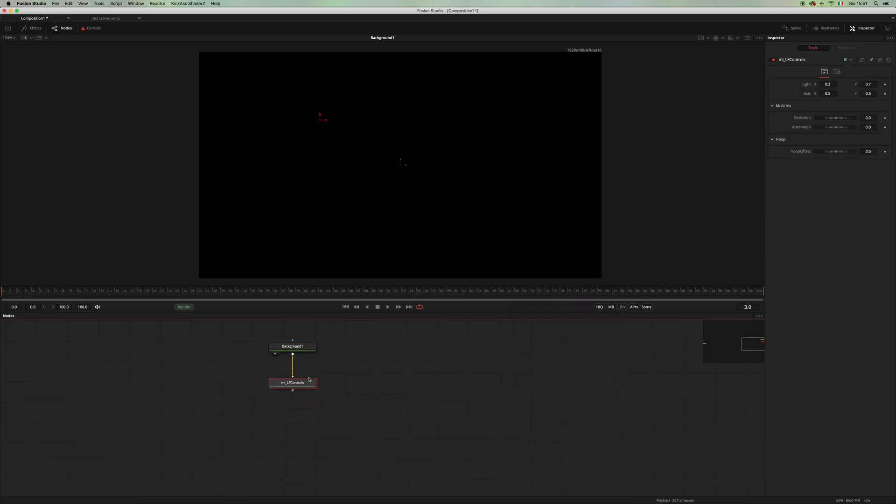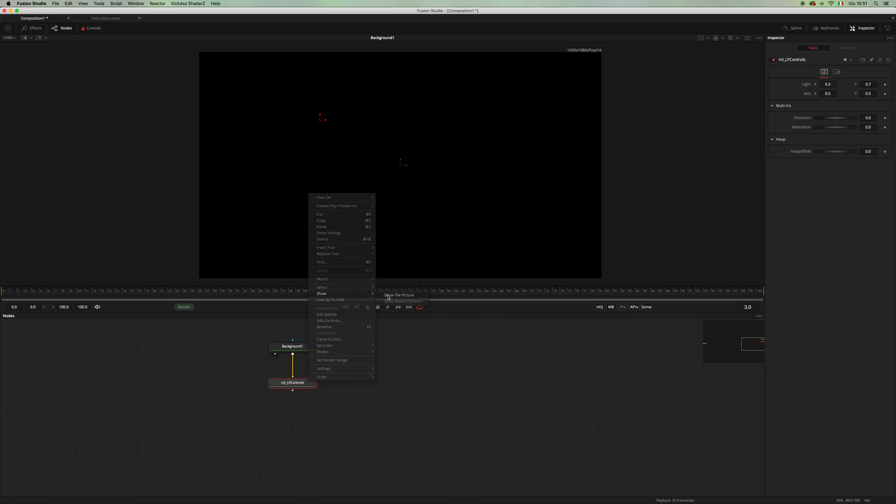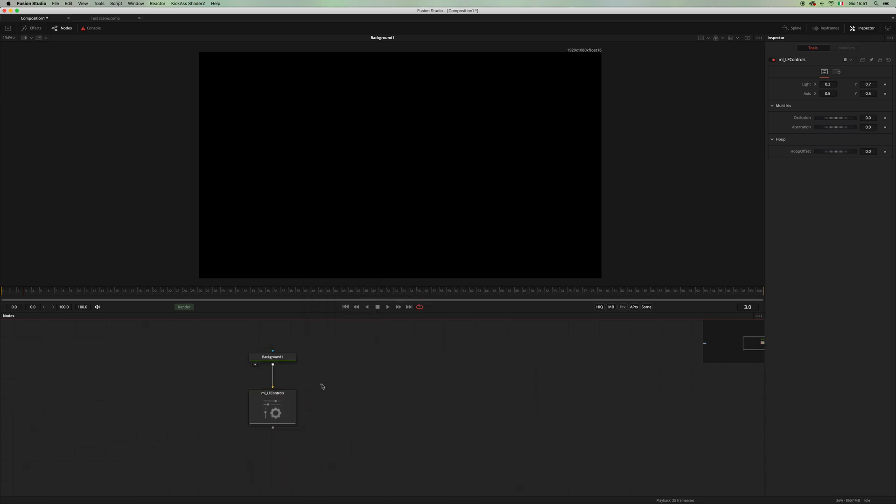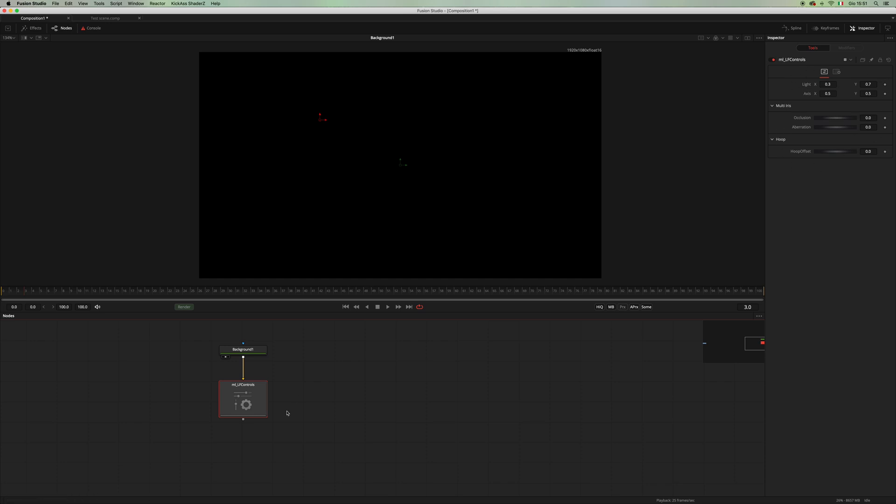Next we will need the LF Controls. Let's make it tile so that we can find it better, which will contain the global parameters for our lens flares. And as you can see, we have a light position, the axis position, some multi-iris common controls, and some for the hoop.